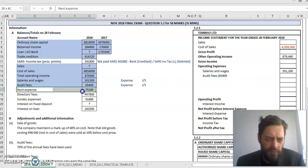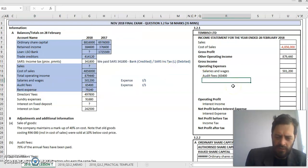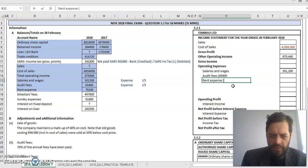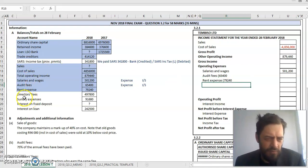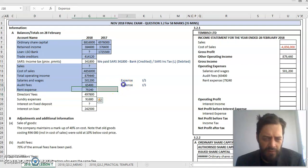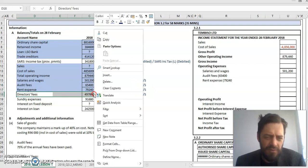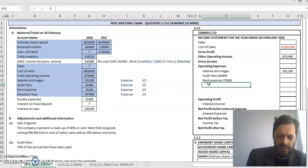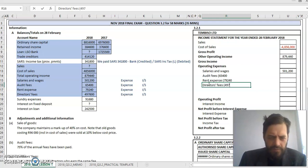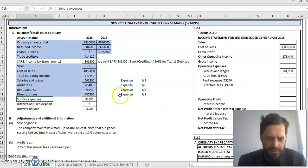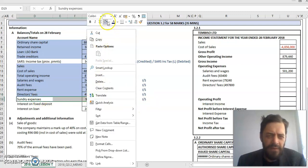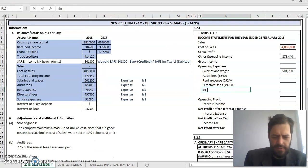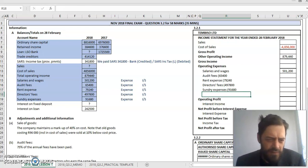Rent expense - also an expense, so we can put this into our income statement. The amount we've paid so far during the year is 79,240, and there's probably going to be an adjustment. Director's fees are also expenses and therefore also appear in our income statement. The amount for my director's fees is 497,800. Next, sundry expenses, also in the income statement, amount is 91,680.